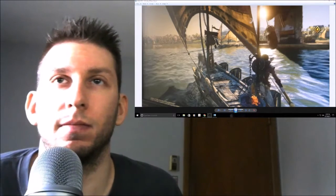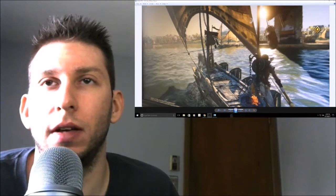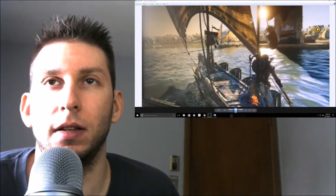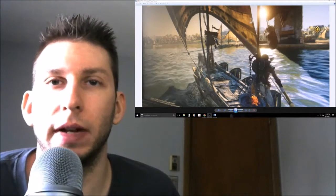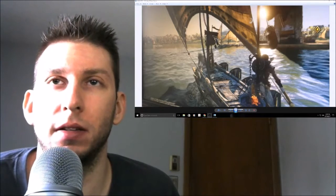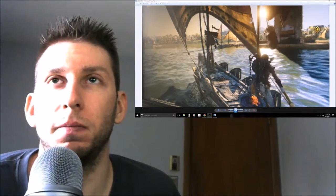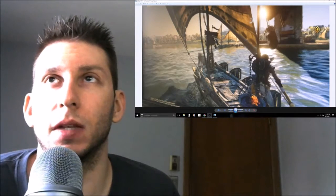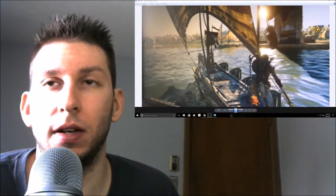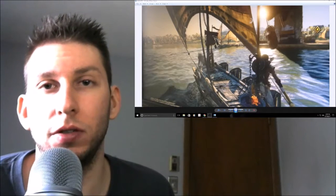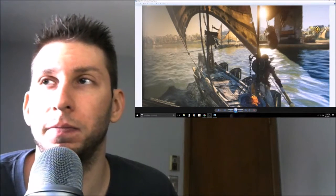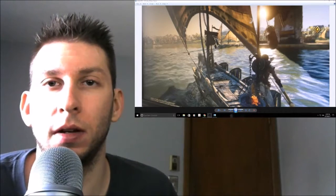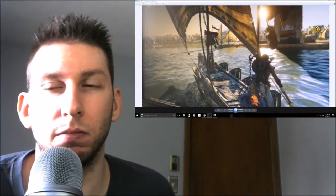Pretty interesting. No naval combat. I mean, that kind of stinks. That's kind of why Black Flag, I believe, is one of the best Assassin's Creed games out there. But yeah, it should be interesting. I can't wait to hear more. Yeah, let me know what you guys think.